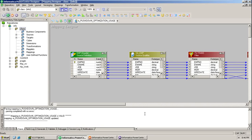Hi viewers. Today's session I am going to explain about PDO, that is Pushdown Optimization.